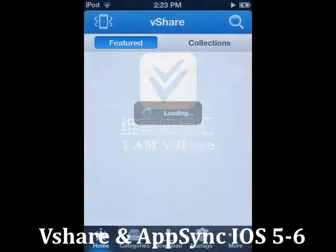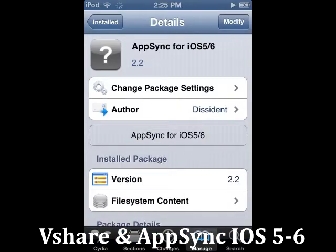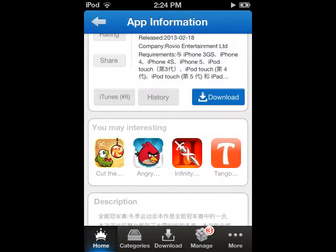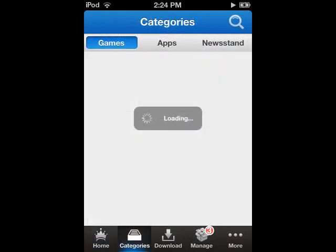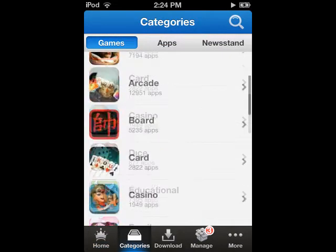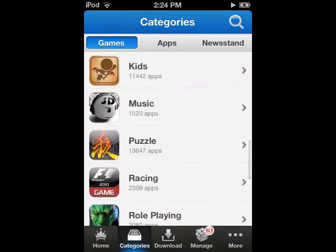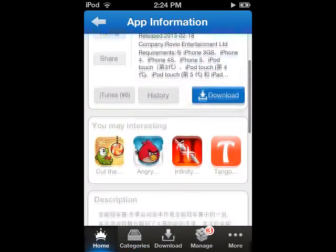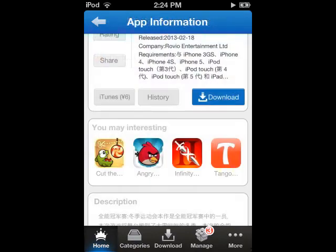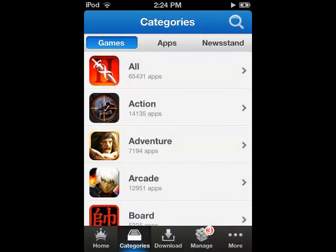VShare is a client that allows you to try apps before you buy. It is also useful for downloading apps that have been removed from the App Store. One of the great features is the ability to go back into previous versions of apps and install them, probably because you don't really like the new updates.